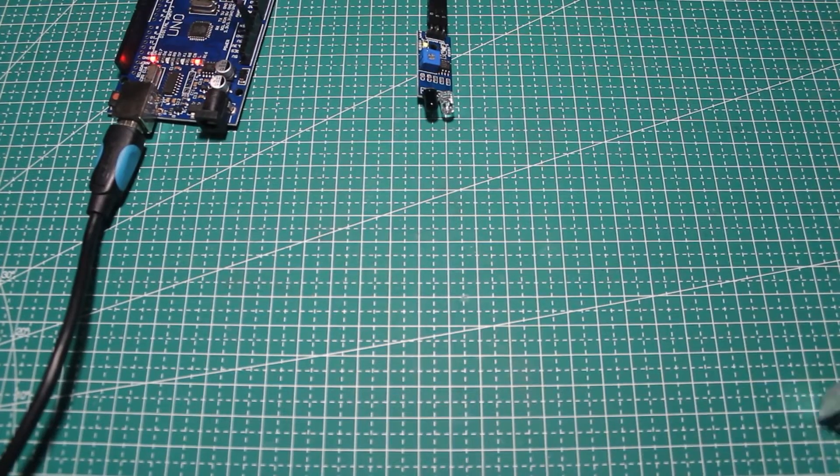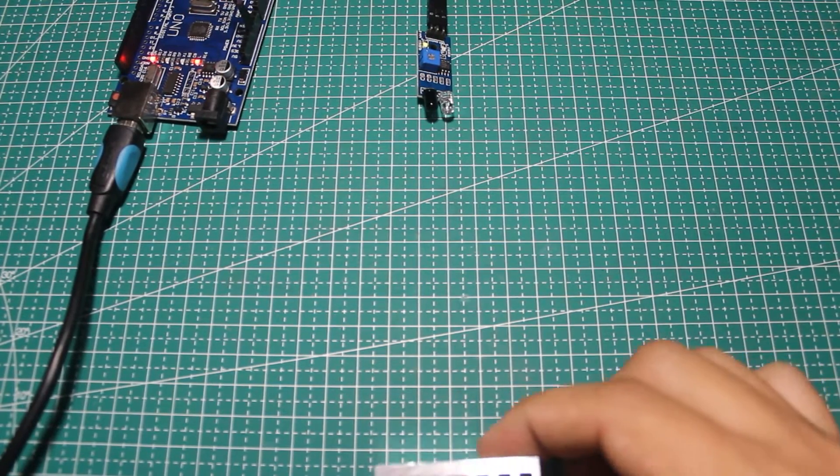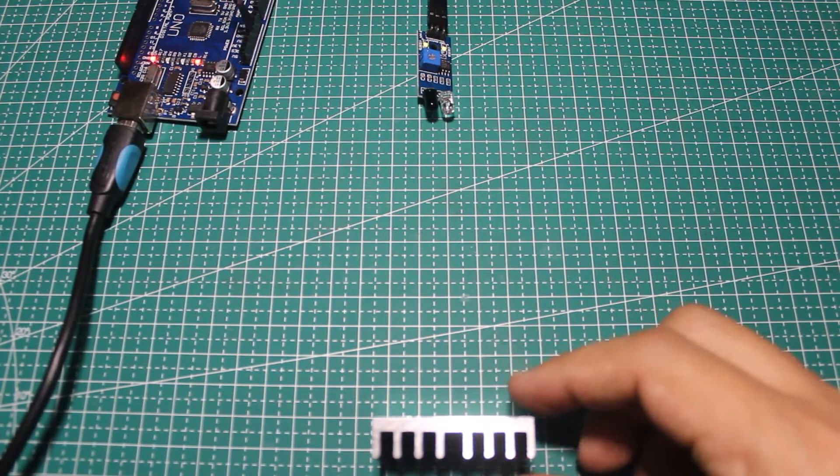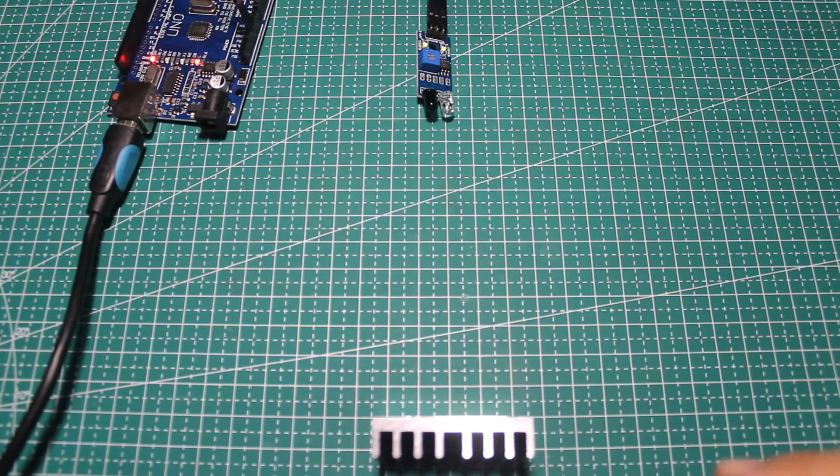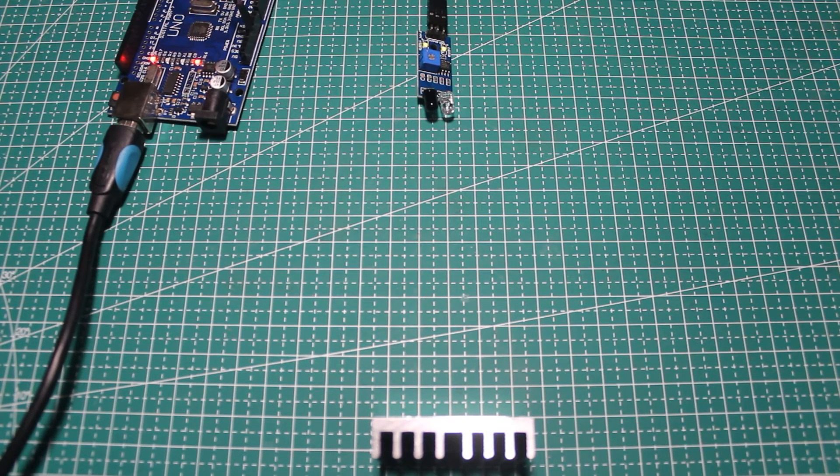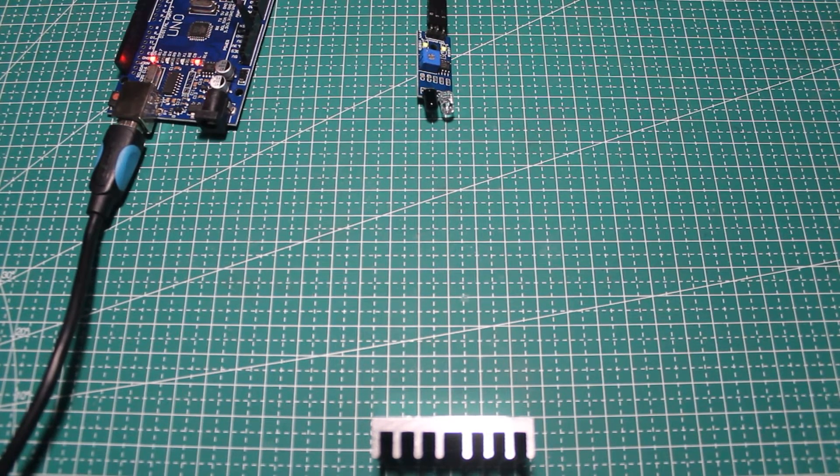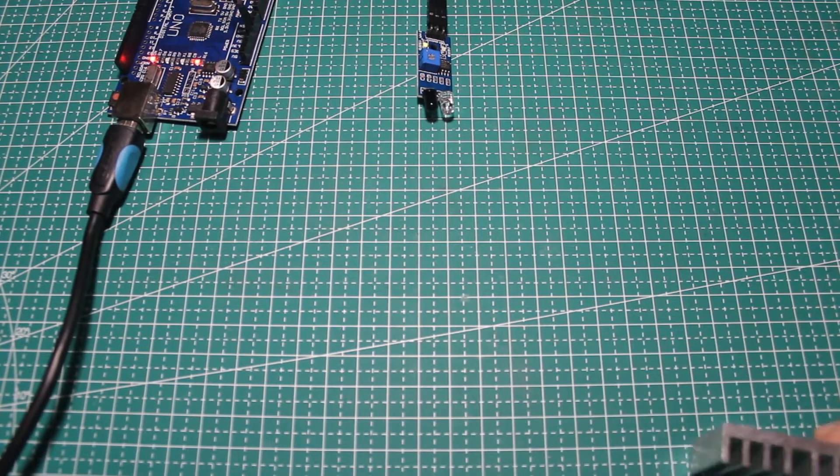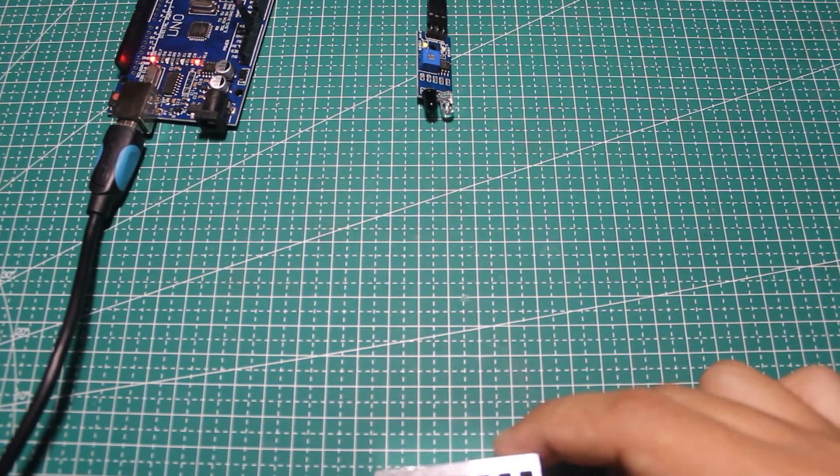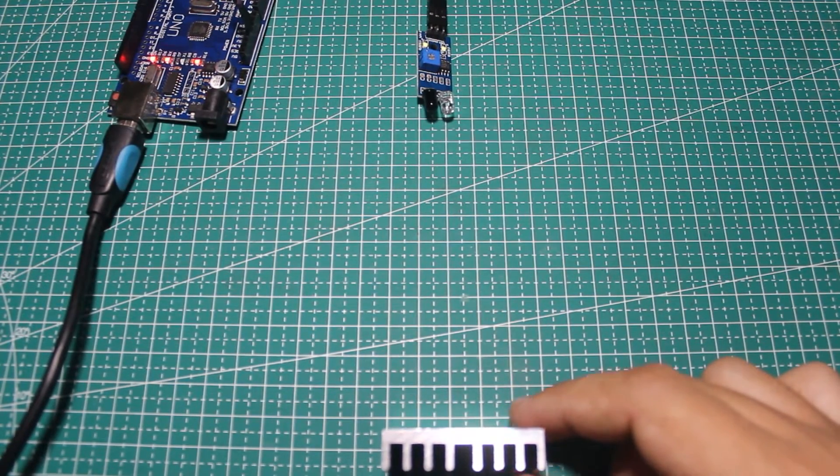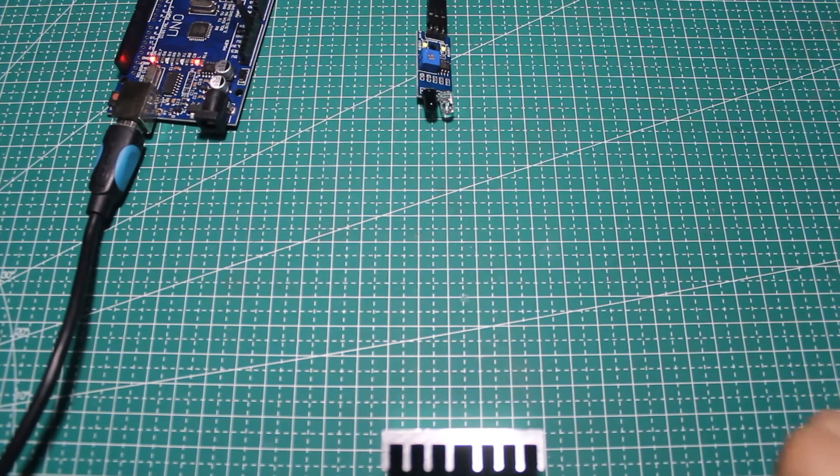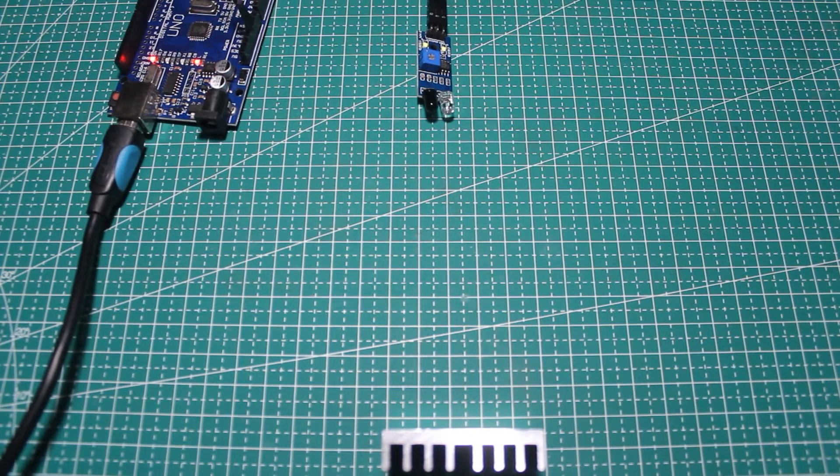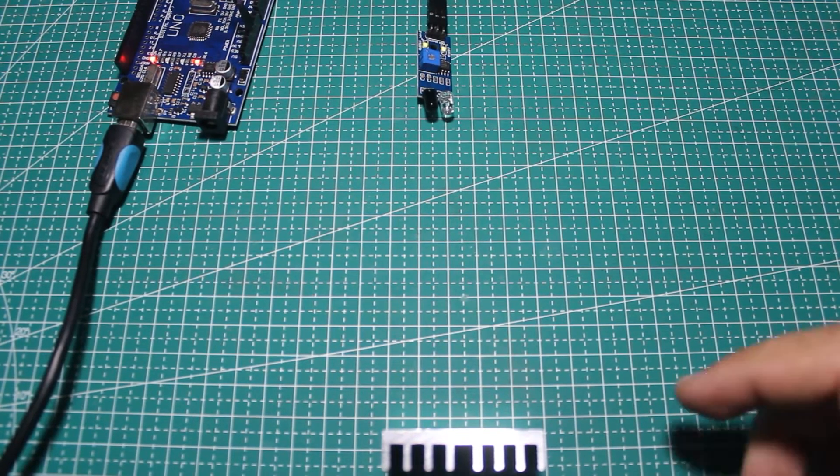Now let's have a little experiment with this sensor. I will put three different objects in front of this sensor. The first is a heatsink made from metal. As you can see, the sensor can detect the object, which is a heatsink, from far enough. It is about 11 centimeters without adjusting the sensitivity.